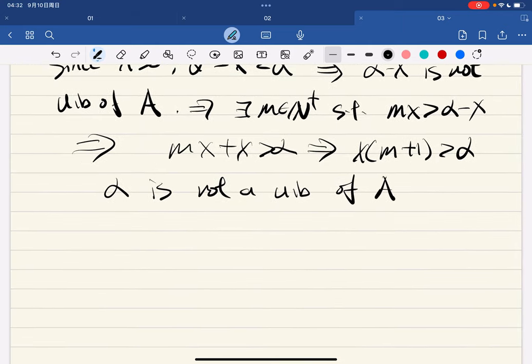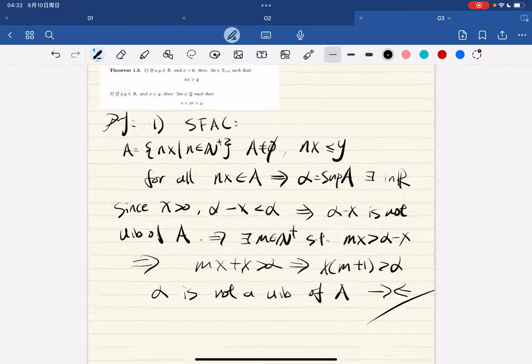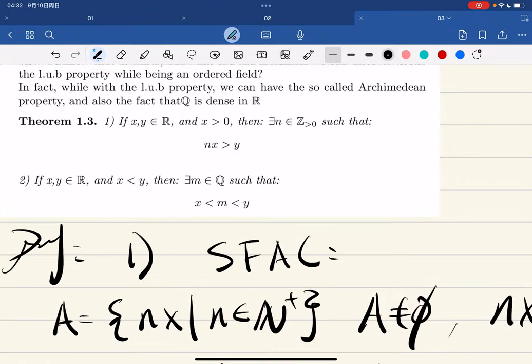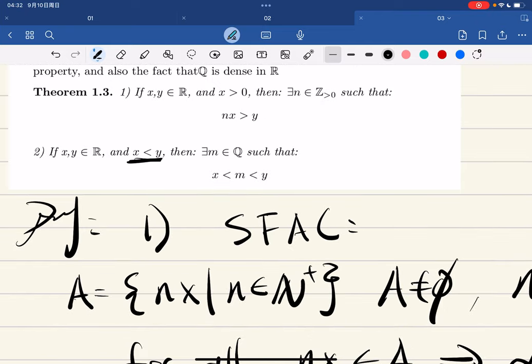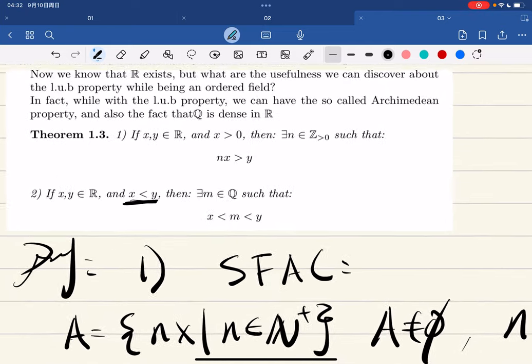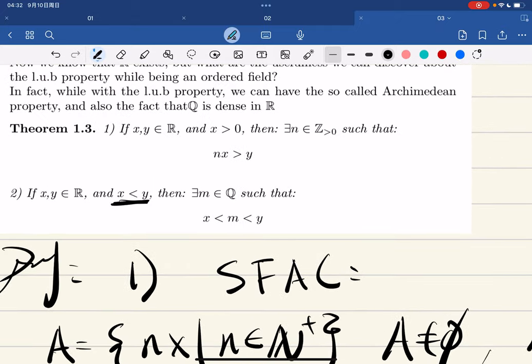This is a contradiction, so the first part is proven. The second part of the theorem states that there exists a rational number between any two real numbers — this is what Q is dense in R means. You can always find a rational between any two different real numbers.